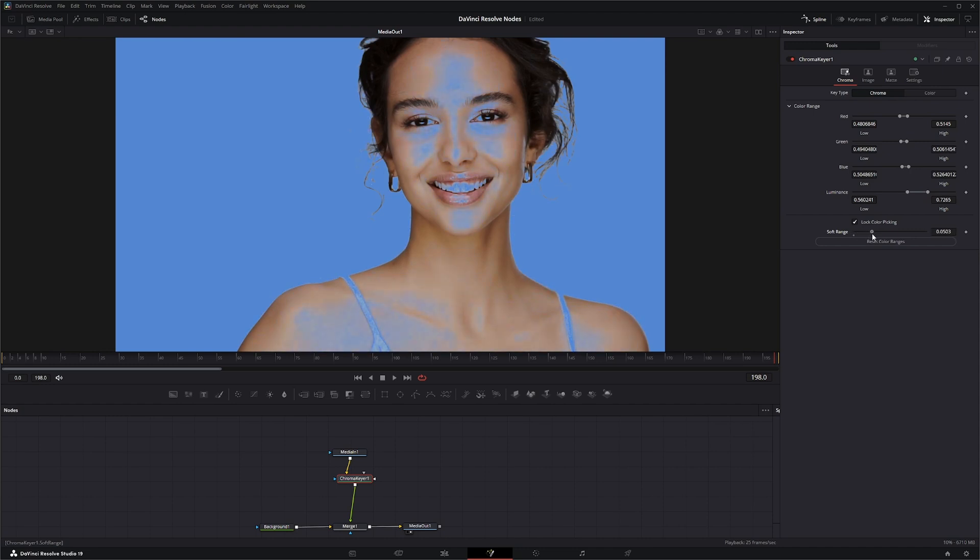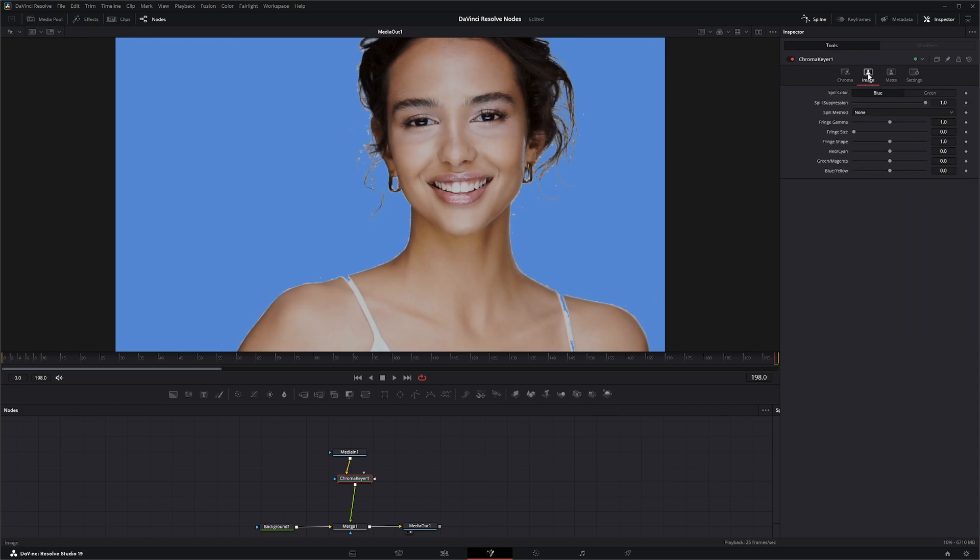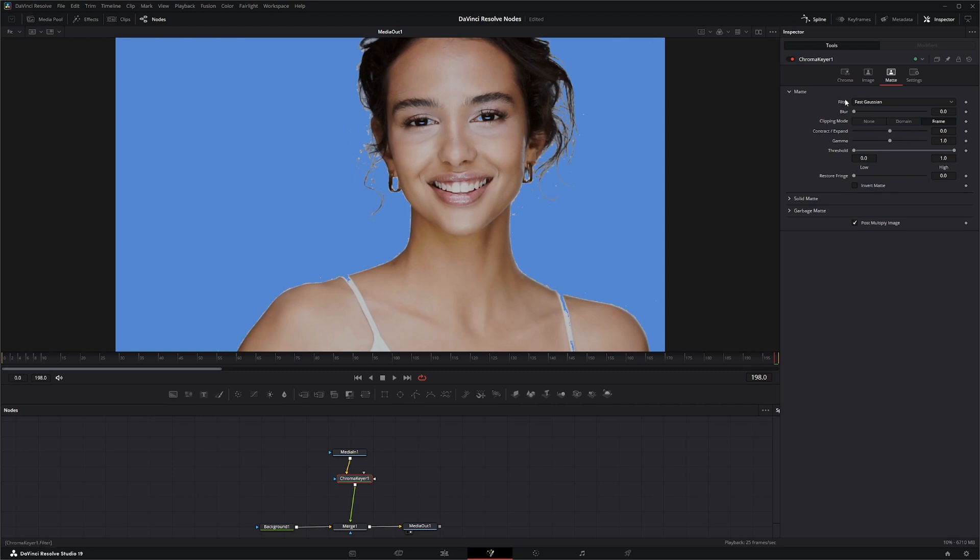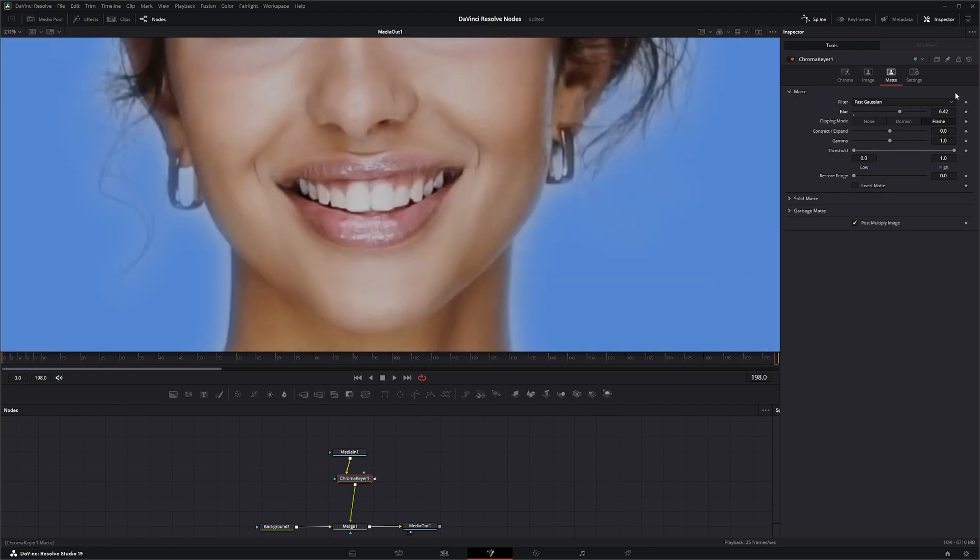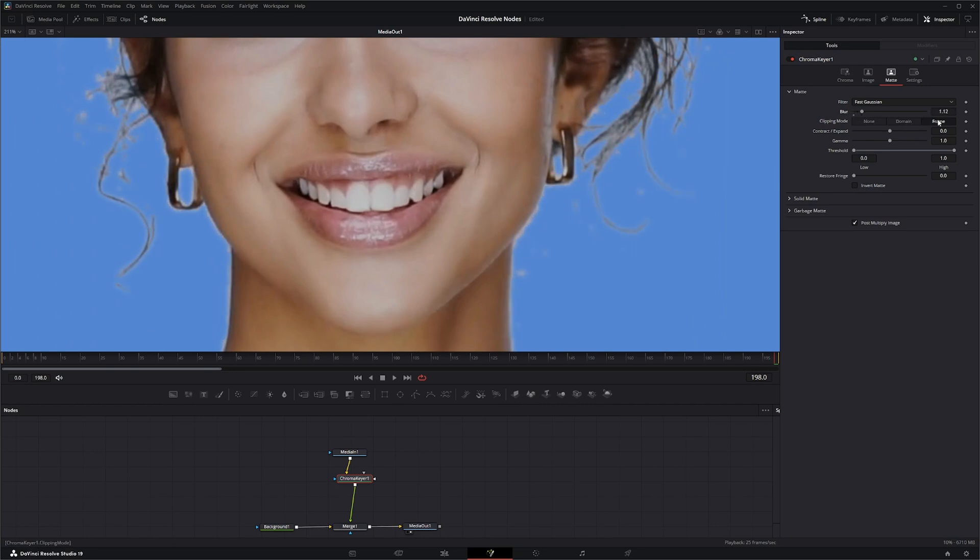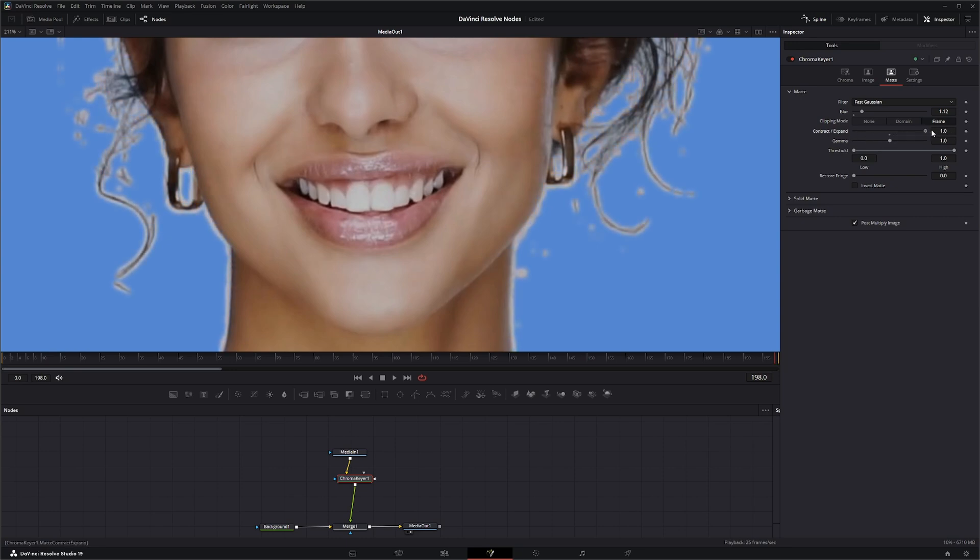Your soft range controls the softness of the color range you selected. In the mat menu, you have the typical blur filters: box, Bartlett, multi-box, Gaussian, and fast Gaussian. This will blur your mat.